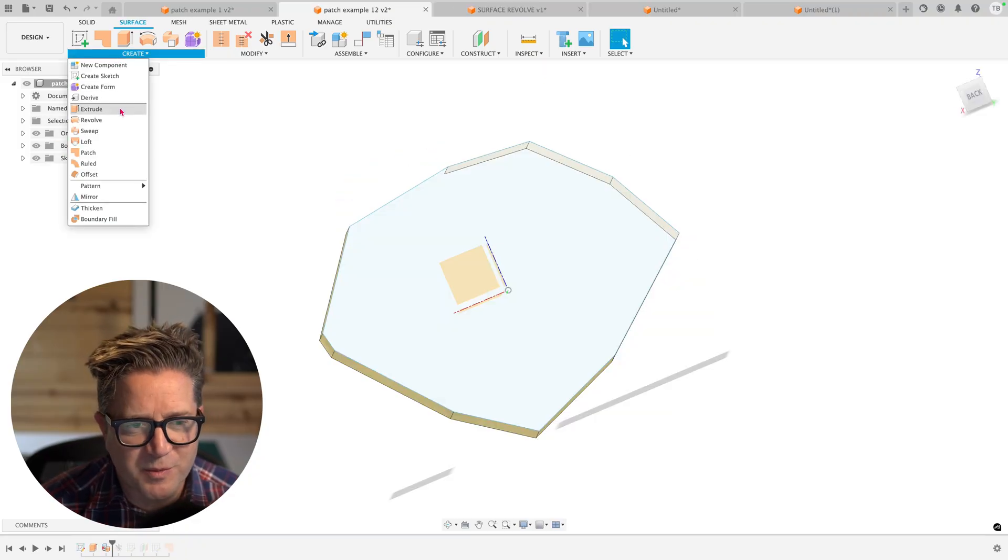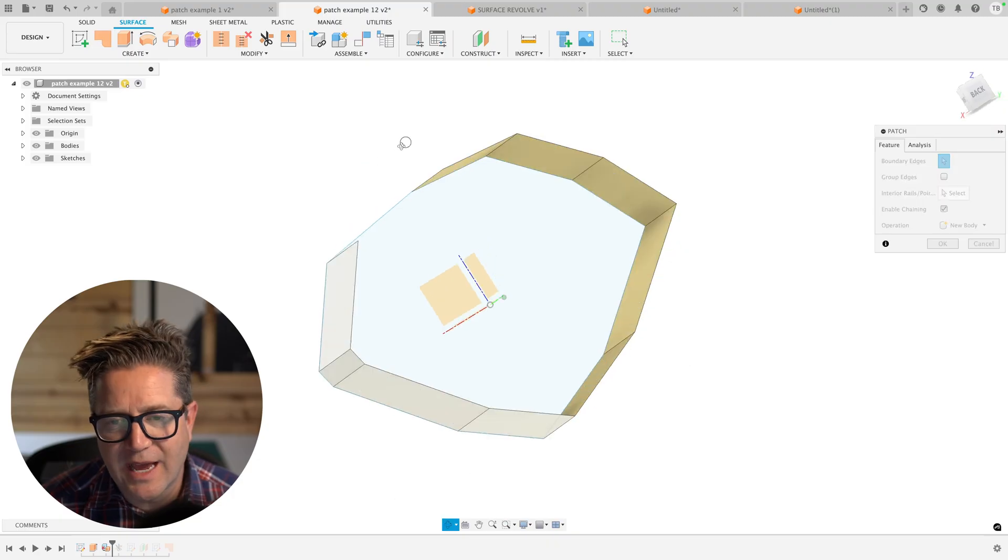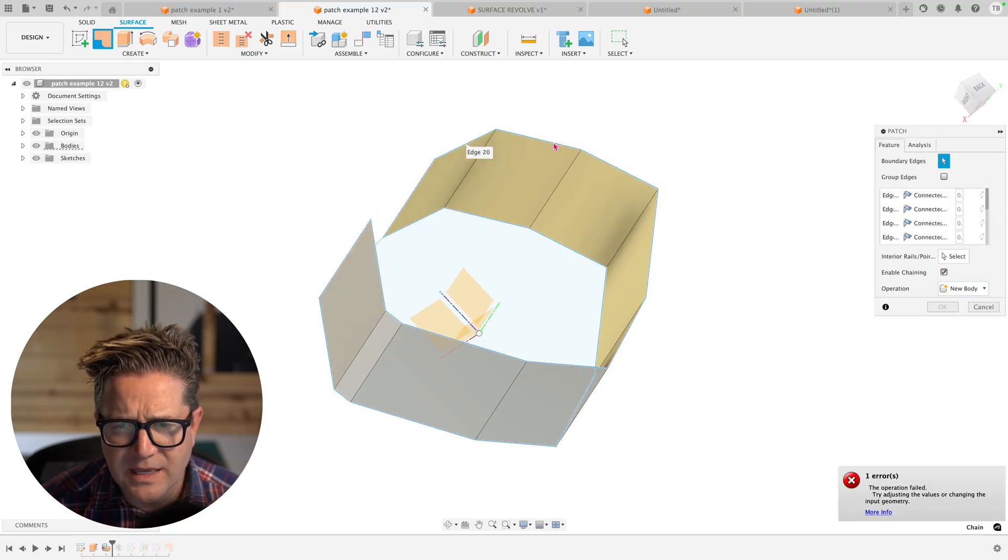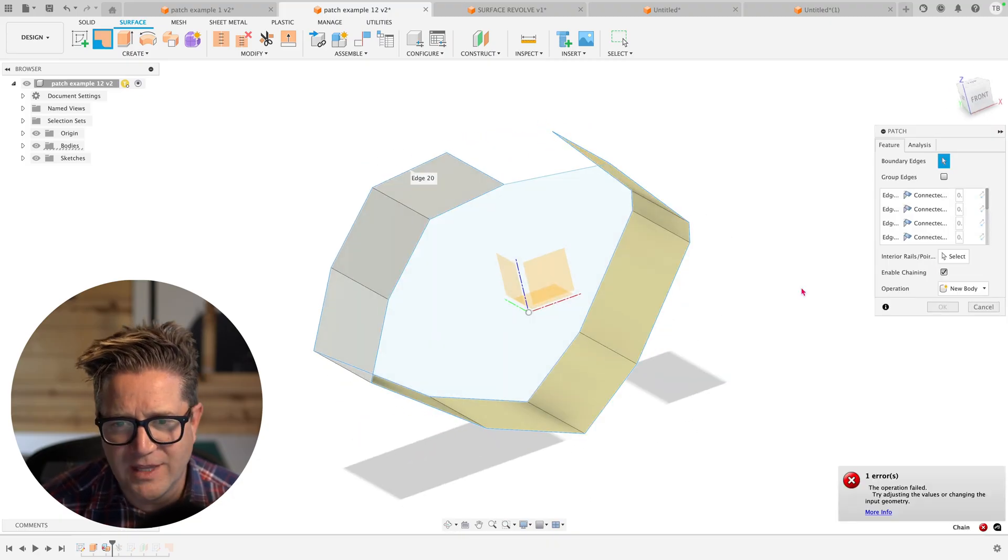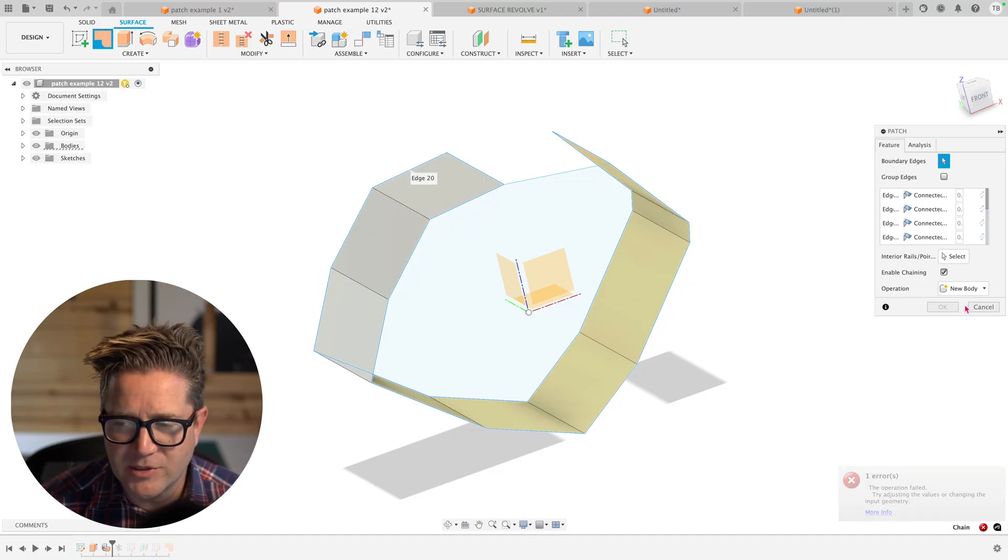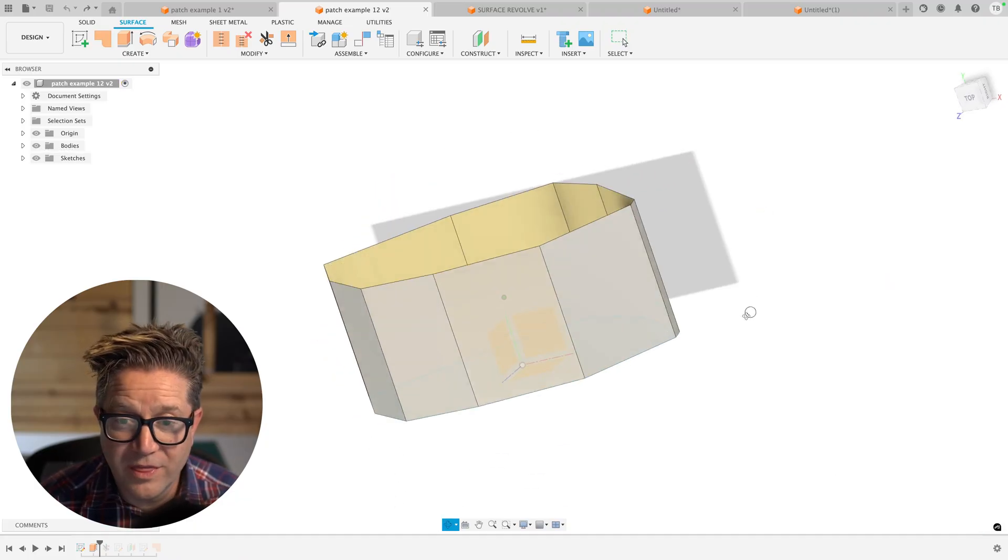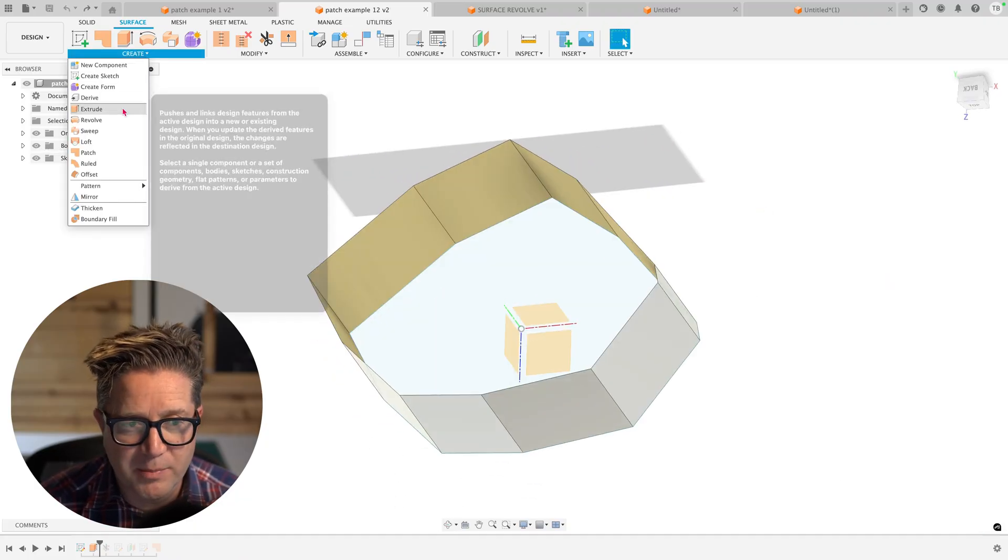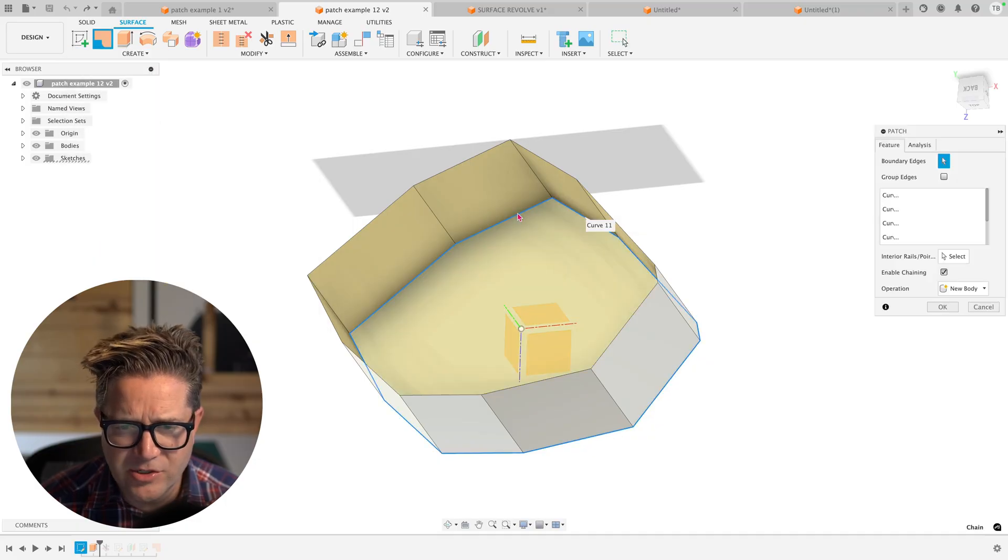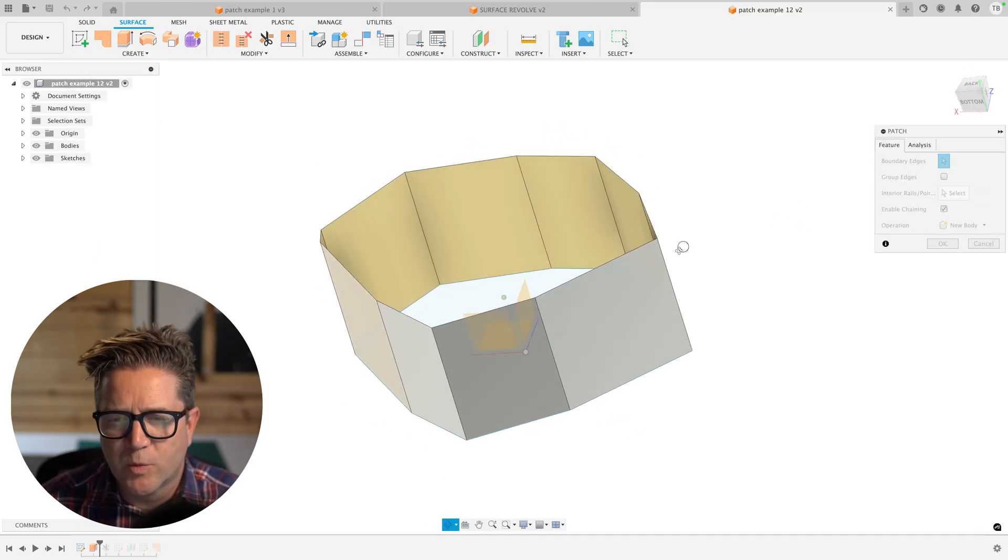One of the most important rules with Patch, you do need to have a closed section. So in this case, I select it and it's going all around all of the edges, and it's not able to solve anything. With this completely closed off, it's going to have no problem patching this. When I select this outer edge, it's going to patch it.